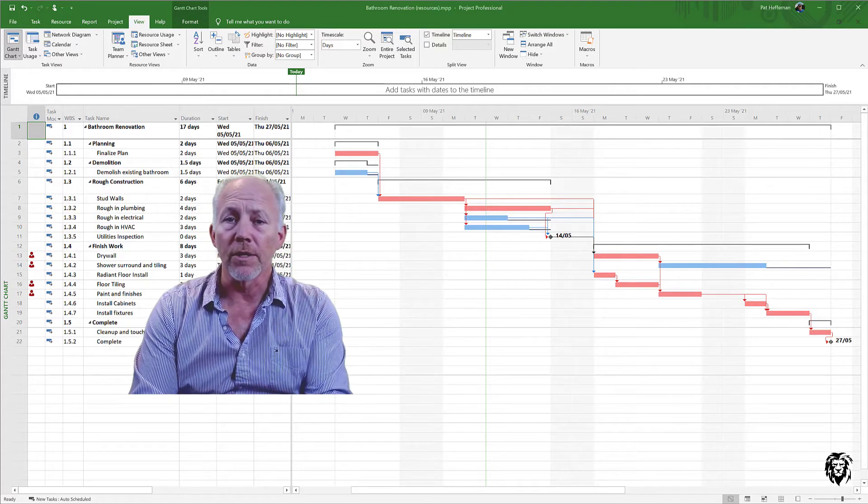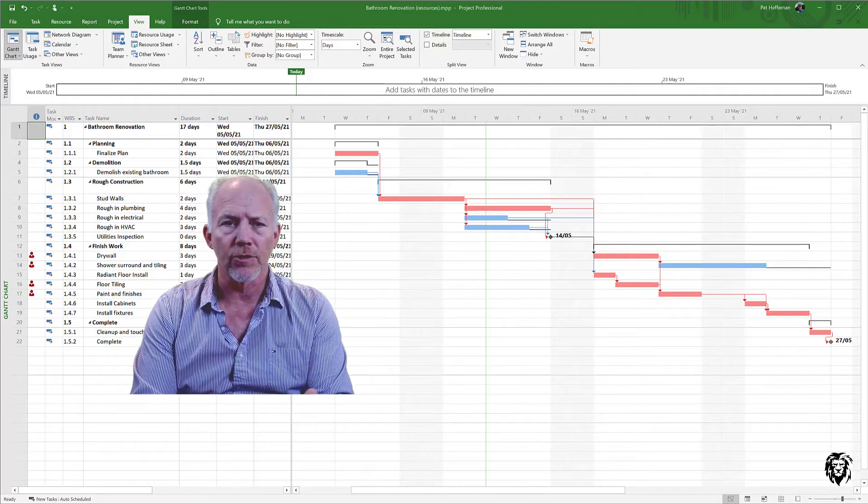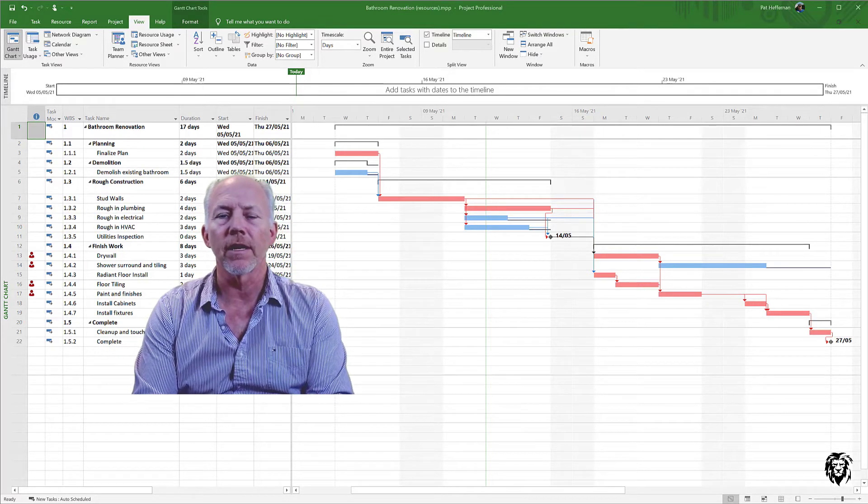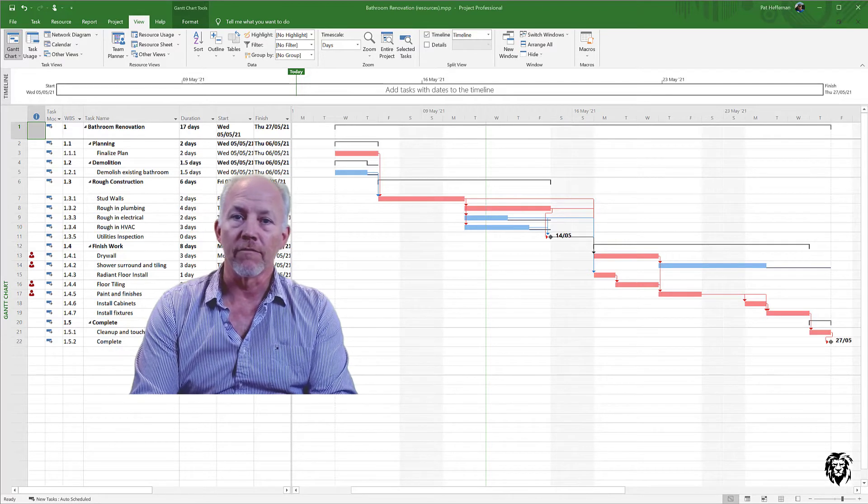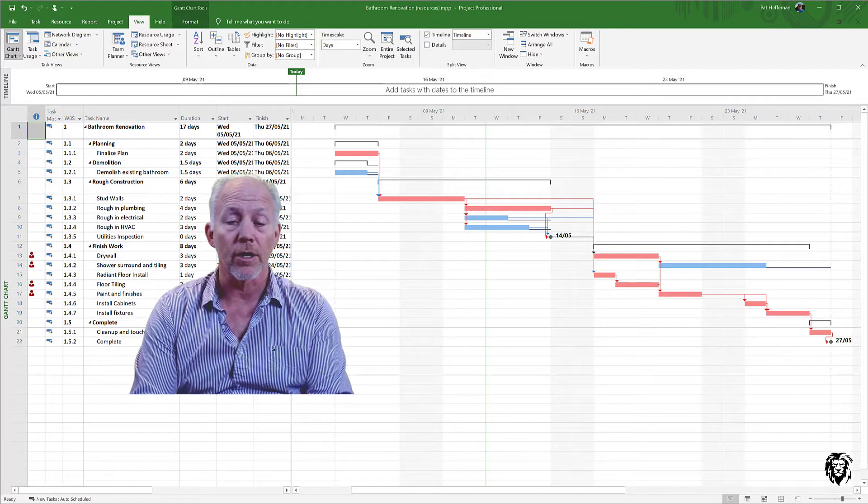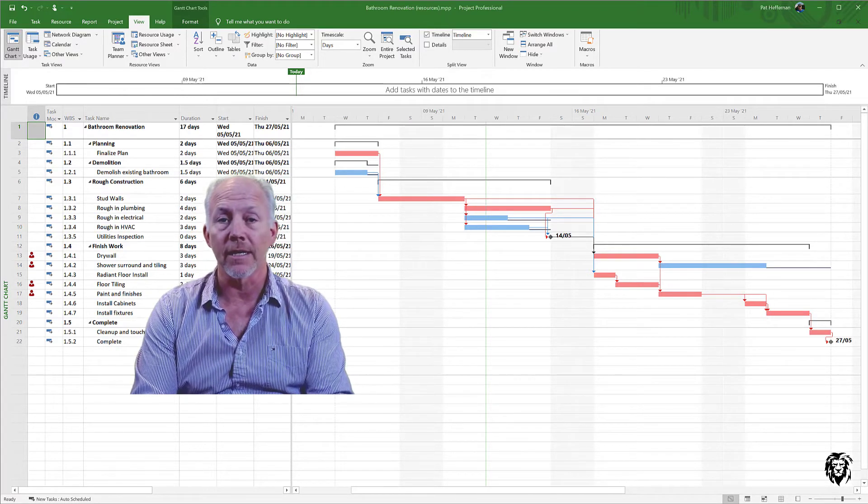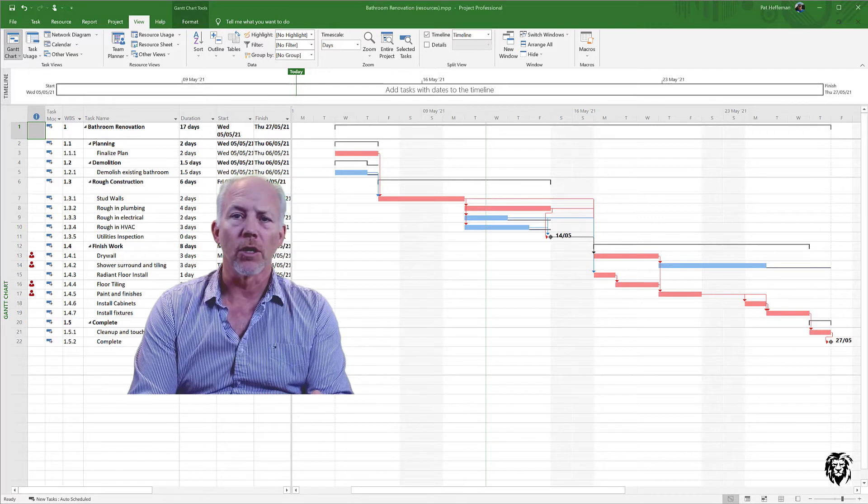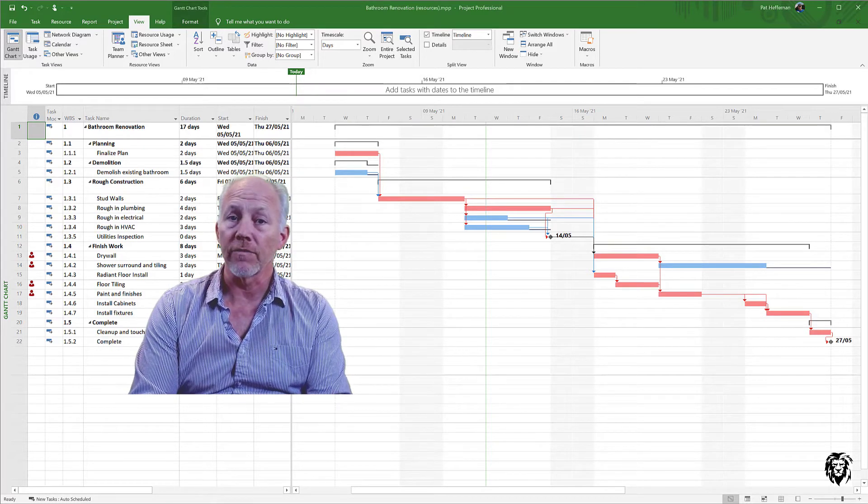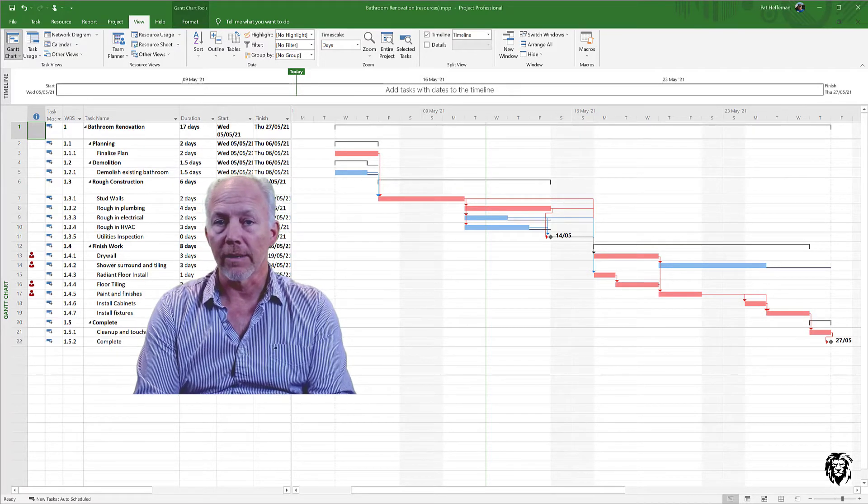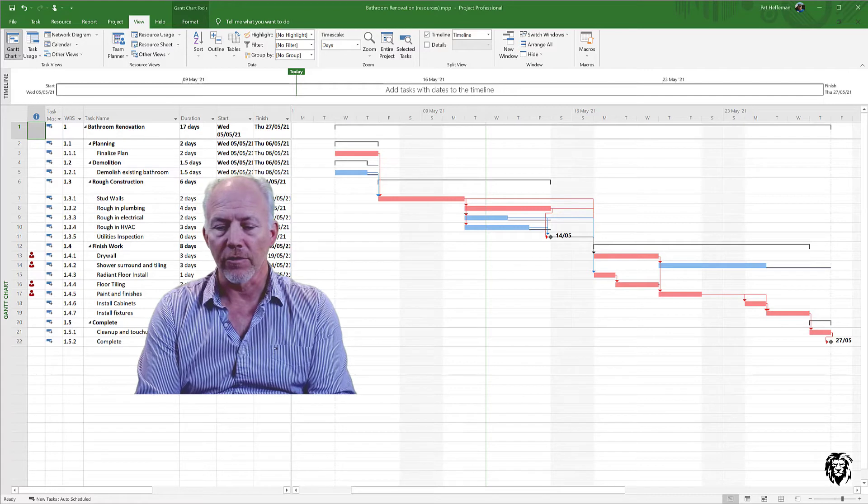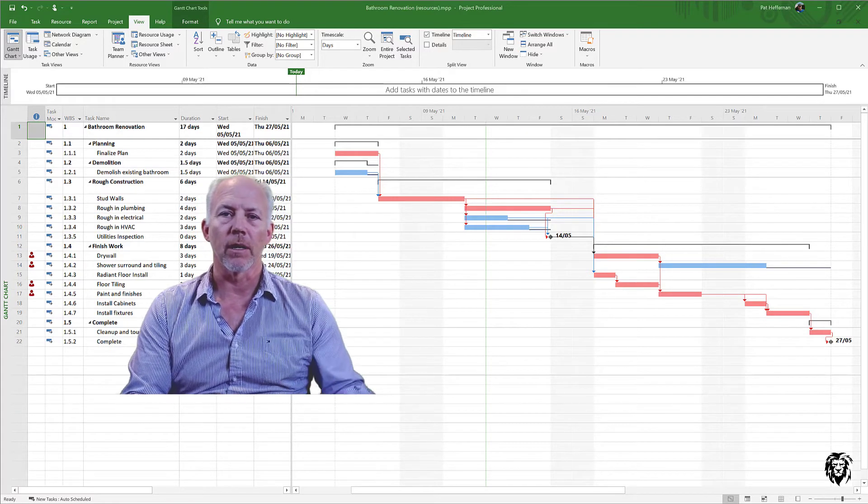And what I hope to do this morning in just a few minutes is sort of cover the fundamentals of the environment itself. We're not going to start entering data or anything else. We're just going to look at the environment itself, get you familiar with it.